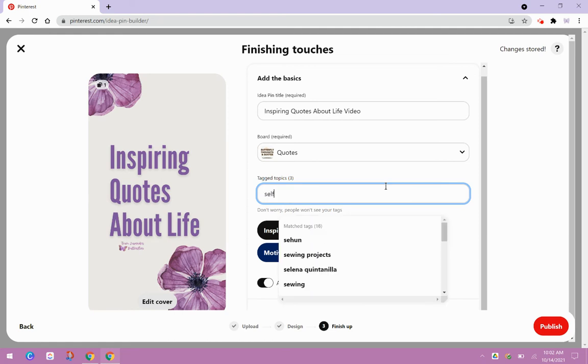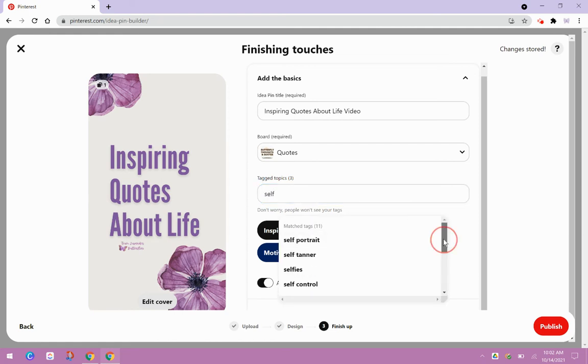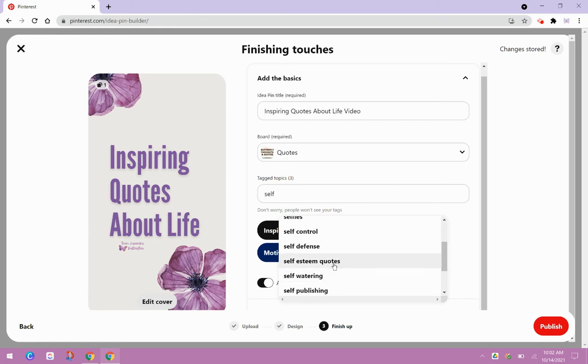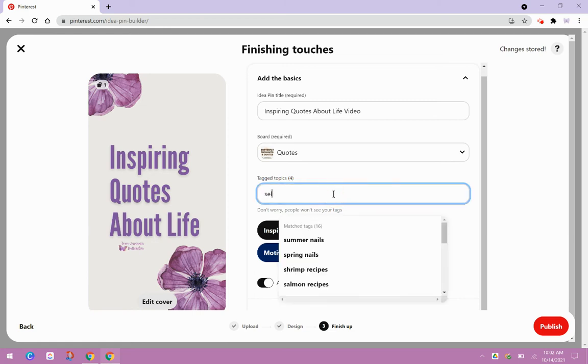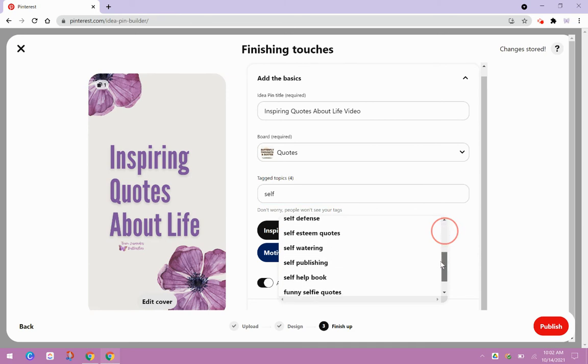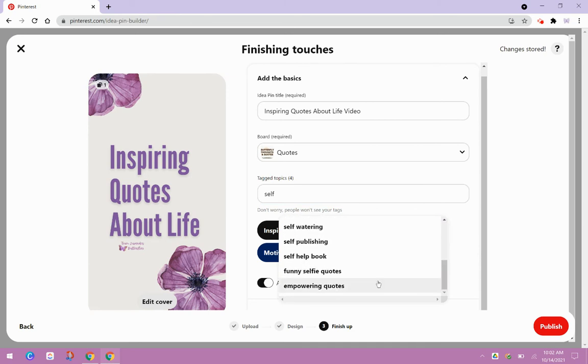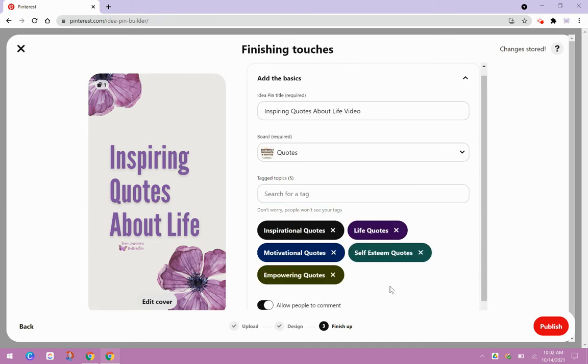Maybe we could do self. Let's see if self care is under here. Self esteem quotes. Okay. So then you kind of start to see how you do this. You just kind of got to, empowering quotes.